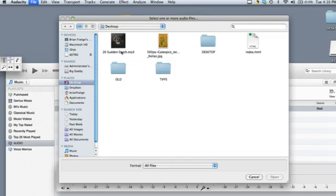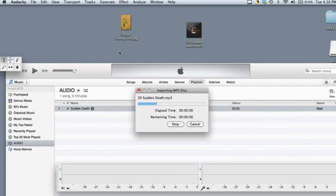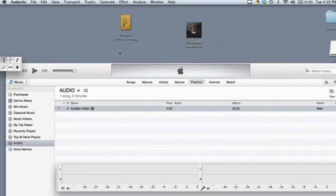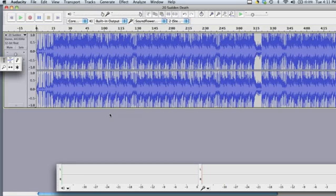And then I will select the audio file I just dragged over from iTunes. And it will take some time to import. And now the file from iTunes is in Audacity ready for me to edit.